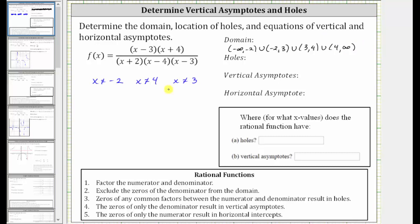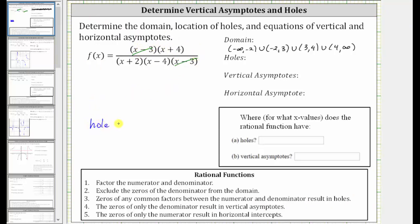The next step is to find the holes. The zeros of any common factors between the numerator and denominator result in holes. Looking at the rational function, notice there's a common factor of x minus three between the numerator and denominator, and the zero of x minus three is x equals three, which means you have a hole at x equals three.